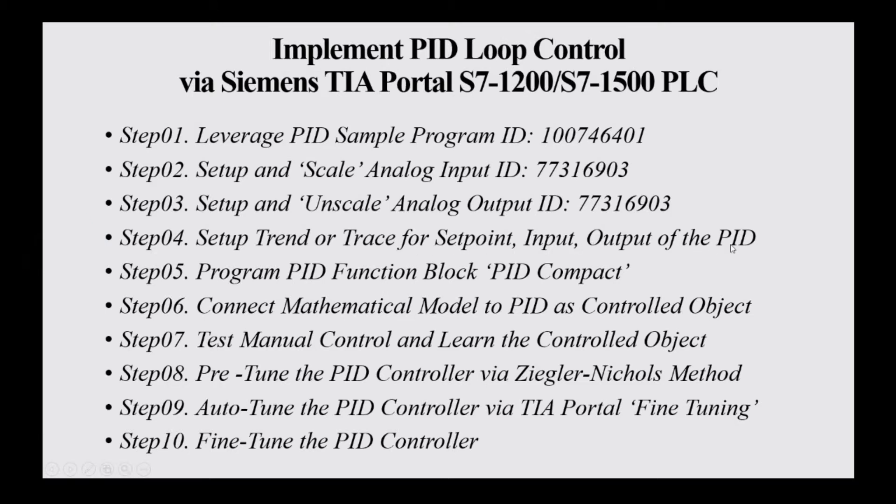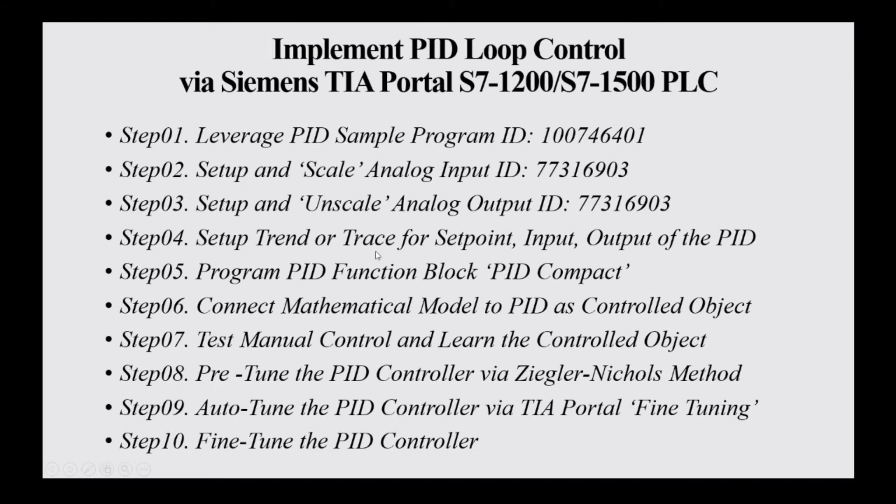Basically, we have two ways. One way is using the trace function from the controller so that we do not need an HMI system. We can use the trace to monitor the analog input and analog output channels. Or if you have an HMI or using the laptop as an HMI to monitor the value using the trend function, I will show how we can set up that trend.